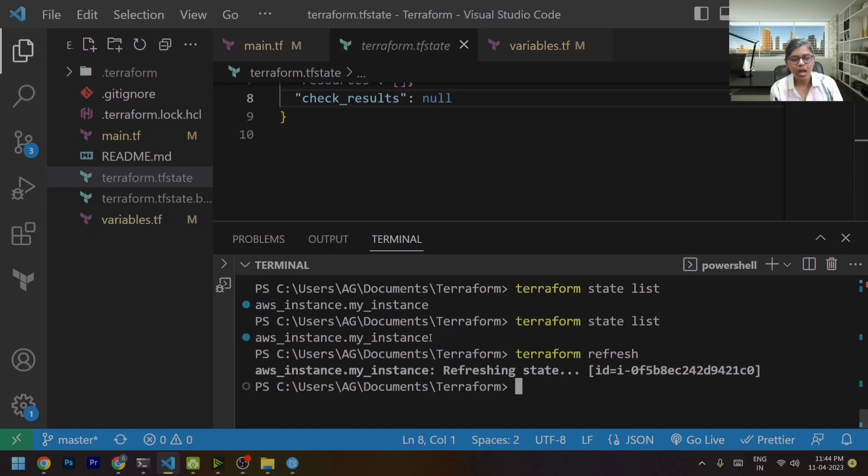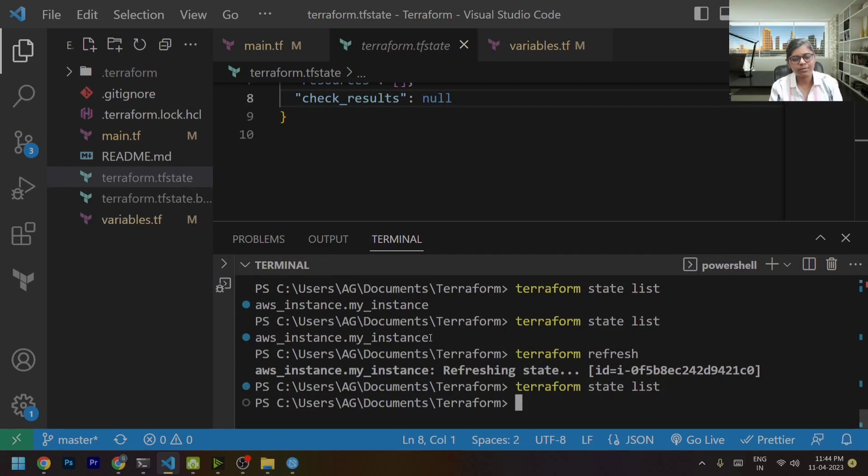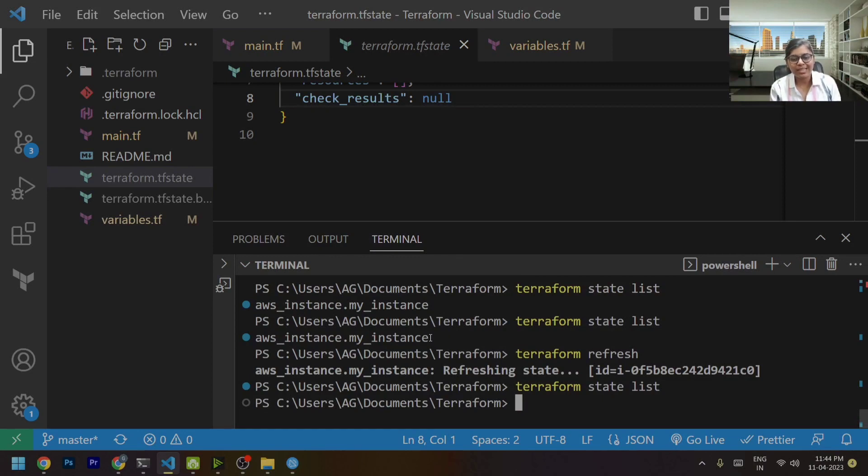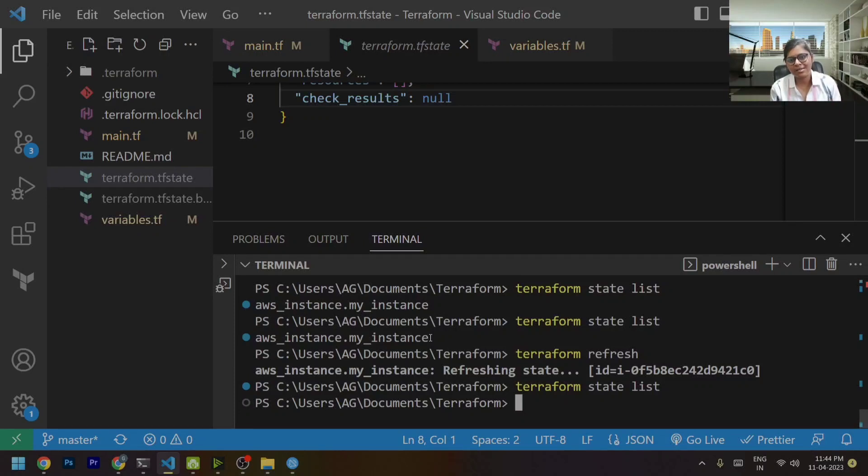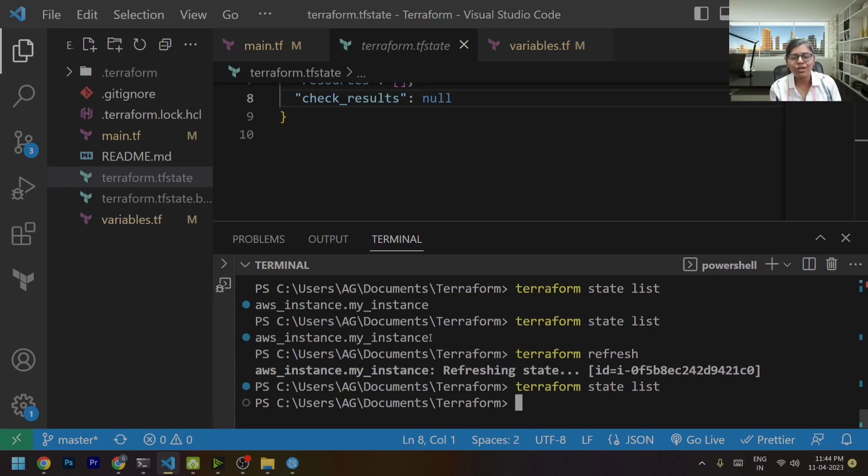Now, once we have refreshed the state, I'll just go and say Terraform state list. Now it won't say that EC2 is tracked by me. Why? Because that instance doesn't exist. So now we made our Terraform state file aware that our EC2 instance is not running. It is terminated.